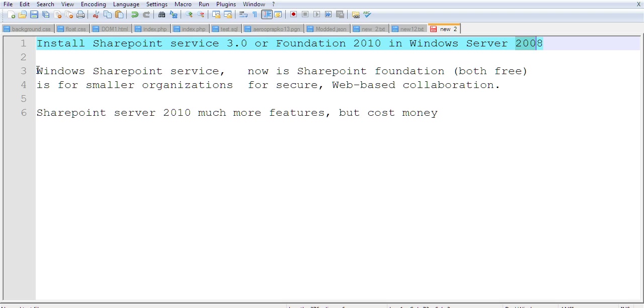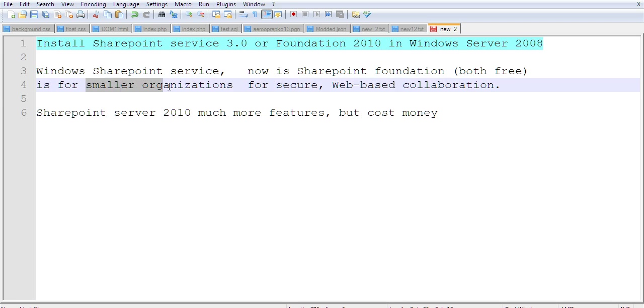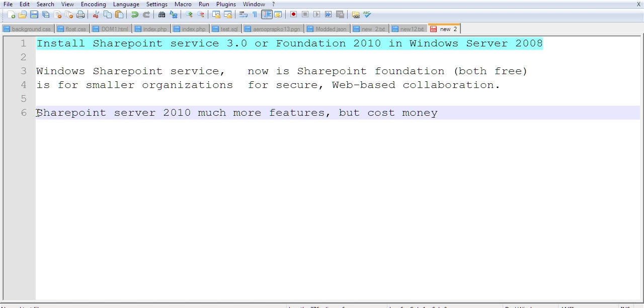SharePoint Service is now renamed to SharePoint Foundation. This free version is for small organizations for secure web-based collaboration. There is a much more powerful version called SharePoint Server 2010, which has many more features but costs money.